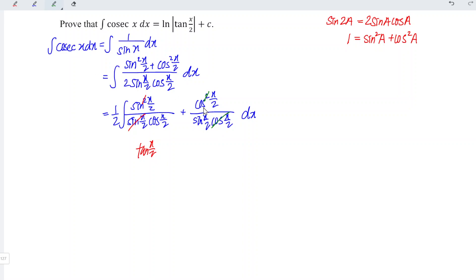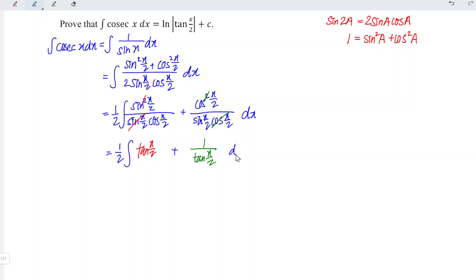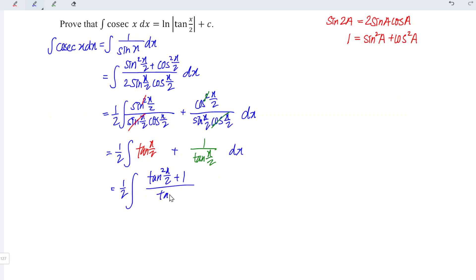On the other hand, the square of cos cancels with one cos, so we are left with cos over sine, which is 1 over tangent(x/2). We standardize the denominator of the two fractions, giving us 1/2 times [tangent squared(x/2) plus 1] over tangent(x/2) dx. Since tangent squared(x/2) plus 1 is equal to secant squared(x/2), we have the integral of secant squared(x/2) divided by tangent(x/2) dx.